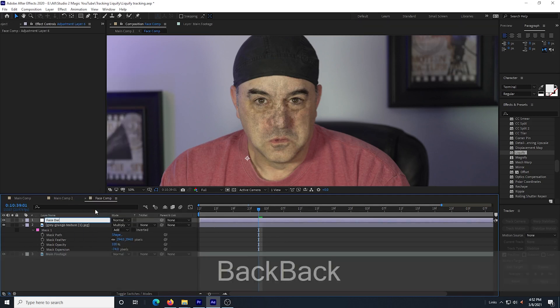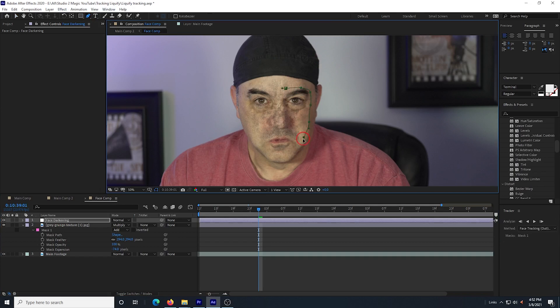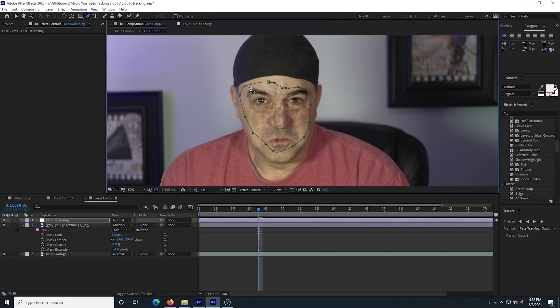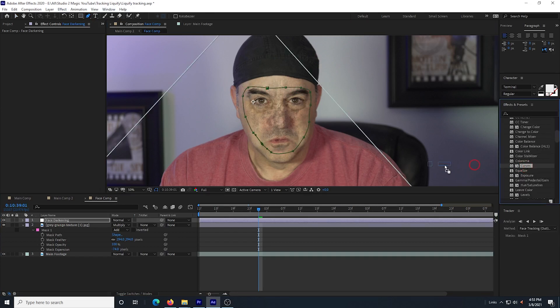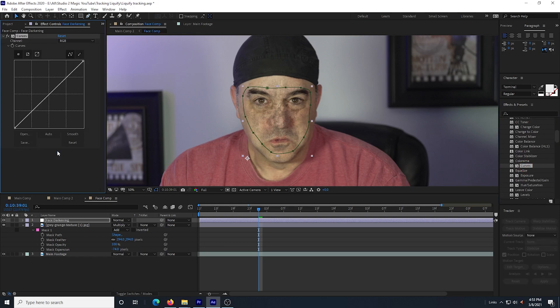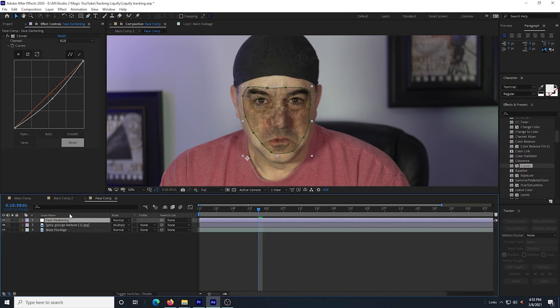So I go back into the face comp composition and I create a new adjustment layer and I call it face darkening. I draw a mask around the part of my face that I want to go dark and then I drag in the curves effect. I pull the curves down to create some darkening. I select the face darkening layer and hit F on the keyboard and adjust the feathering to my liking.